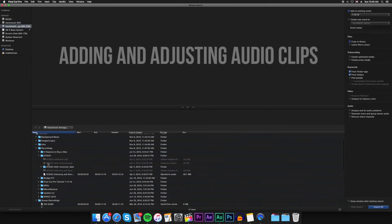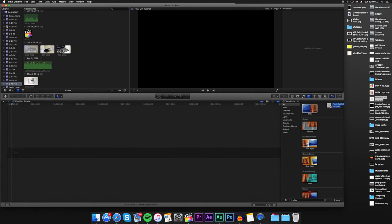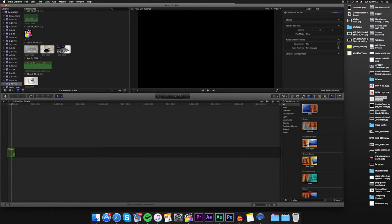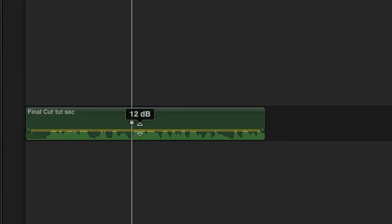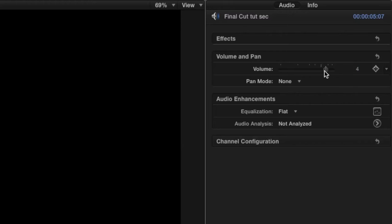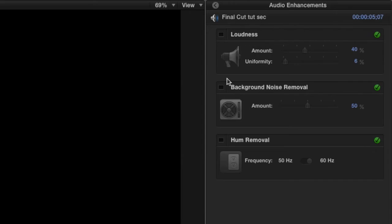Adding audio is identical to adding video clips. Either import the audio files manually or drag them into the media browser or directly under the timeline itself. You can adjust a clip's audio by hovering your cursor over the line above the waveform. Clicking and dragging up will increase the volume and dragging down will lower the volume. You can also adjust the volume in the inspector window under the audio tab as well as add audio enhancements such as background noise removal.